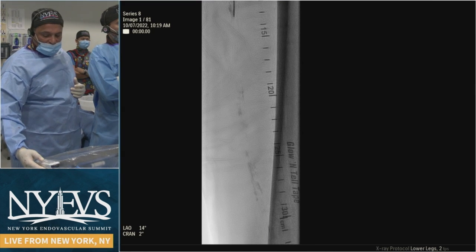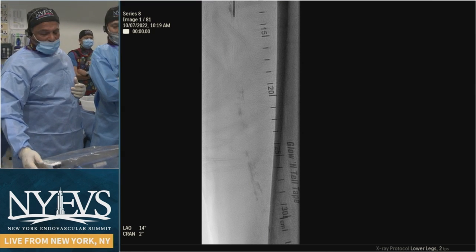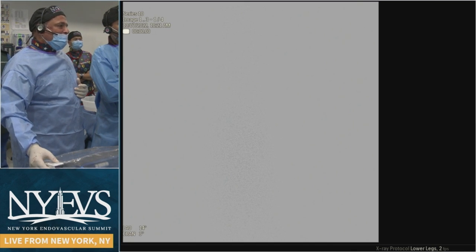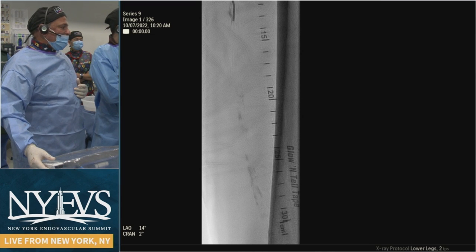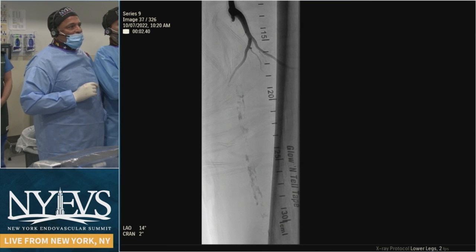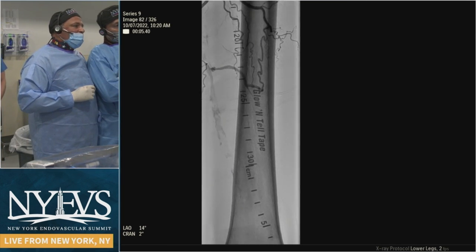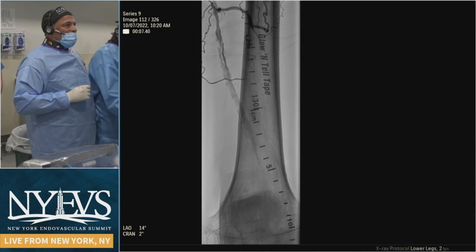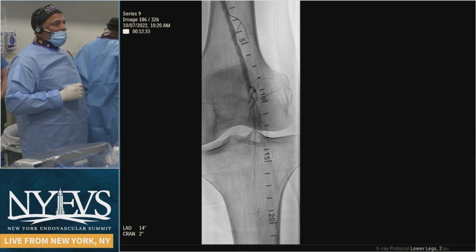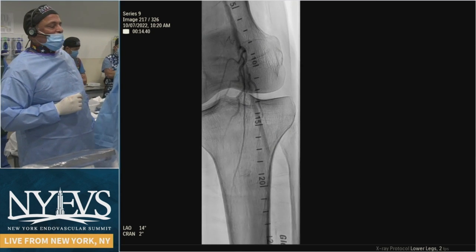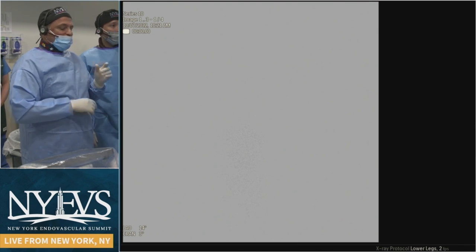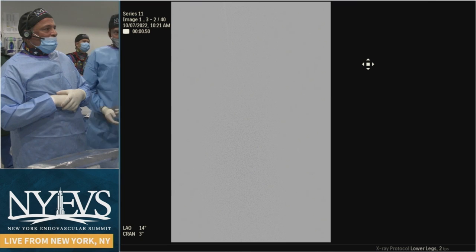We went ahead with an 0.035 system. We could not break the cap no matter what we tried. You can see there's a large collateral here, and another collateral that actually allows us to get back into the SFA. He has a posterior tibial dominant in the foot, the peroneal dies off, and no AT at all.